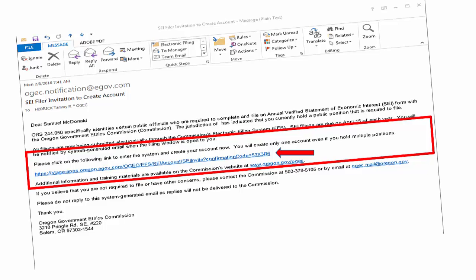If you cannot locate the system generated email from the Oregon Government Ethics Commission, contact your jurisdictional contact and request the invite token. The jurisdictional contact can provide this code to the filer, who can then manually log in to the electronic filing system. Instructions on how to log in manually will be provided in the Statement of Economic Interest Filer Electronic Filing System Instructional Handbook available on the Oregon Government Ethics Commission's website.